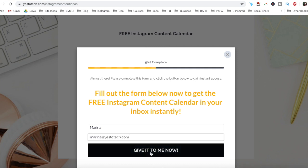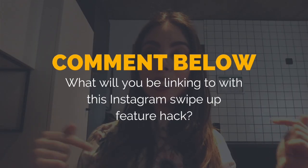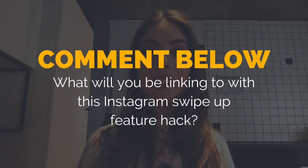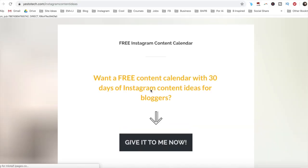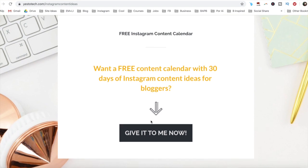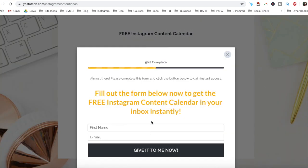So what will you be linking to with this Instagram swipe up feature hack? Leave your answer in the comments section below, and make sure to click on the link in the description box below to get a free Instagram content calendar.